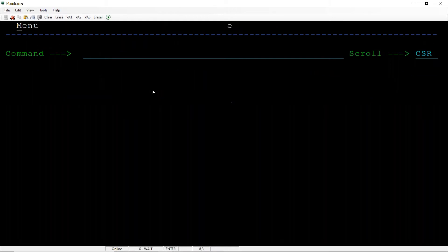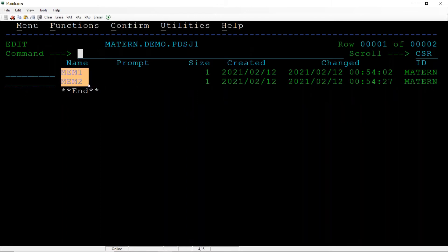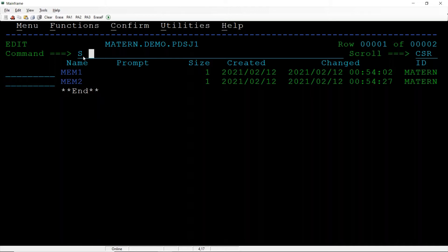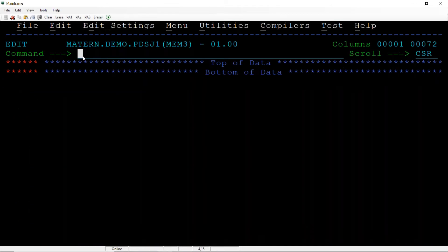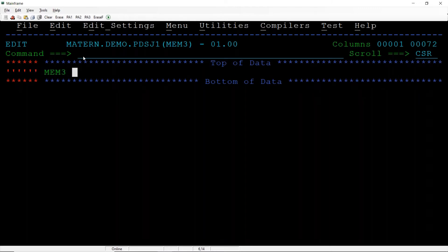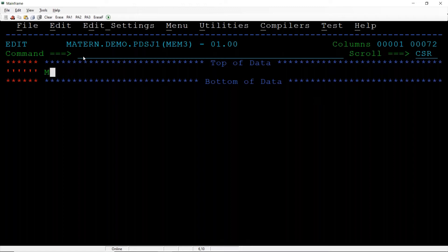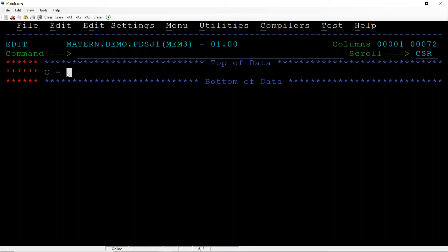I can create another member in a different way, that is S MEM3, enter, enter, reset. MEM3 new R C, better, you will see C103. Save it.